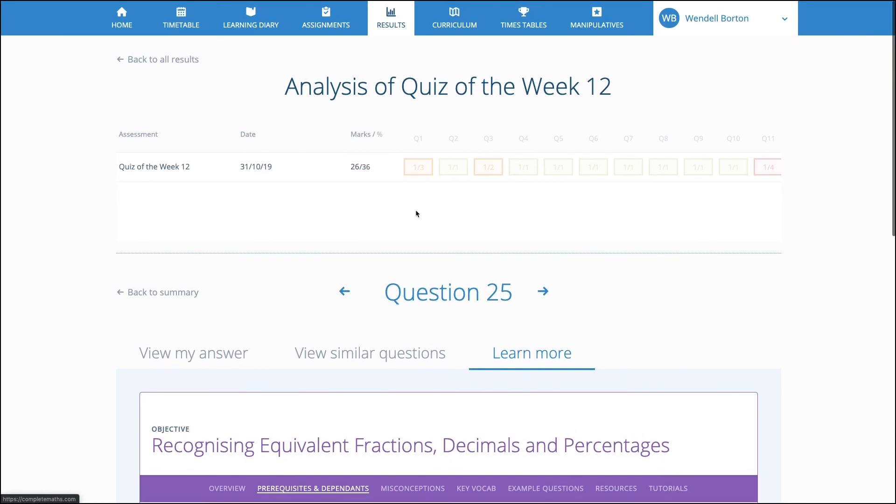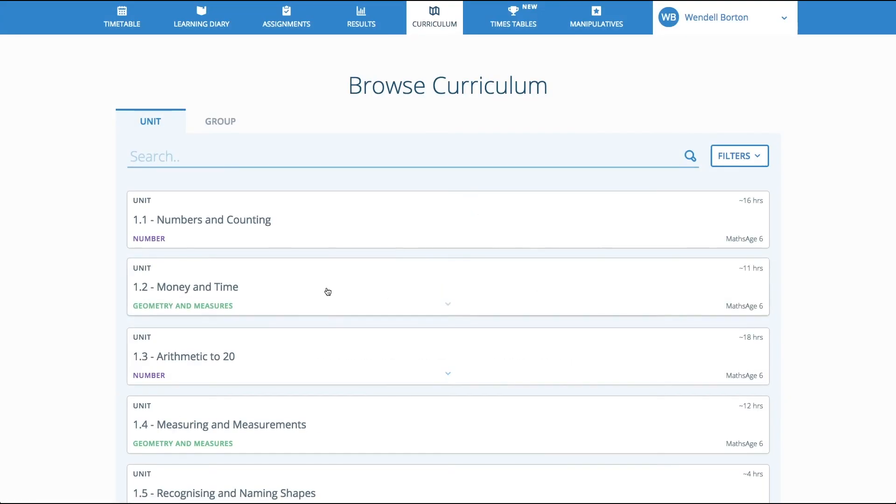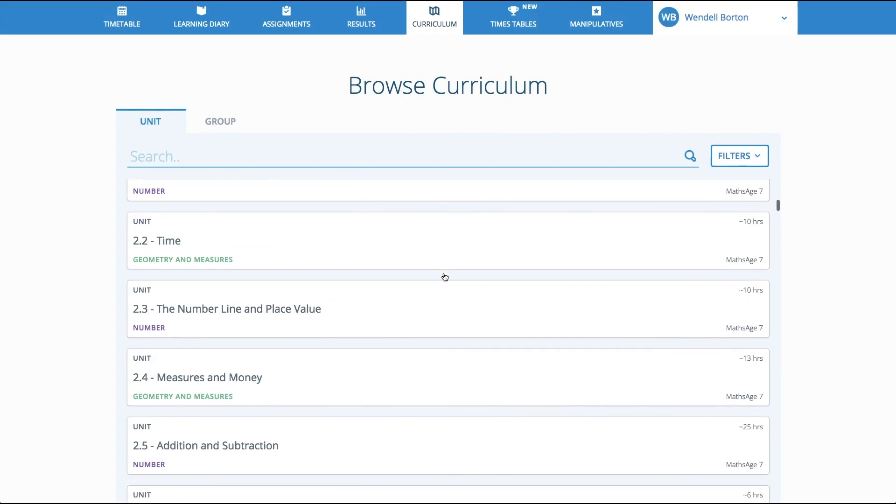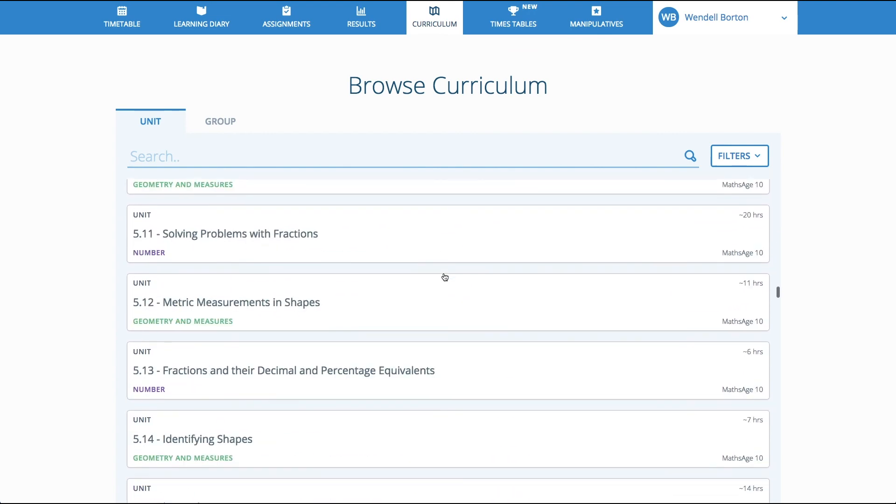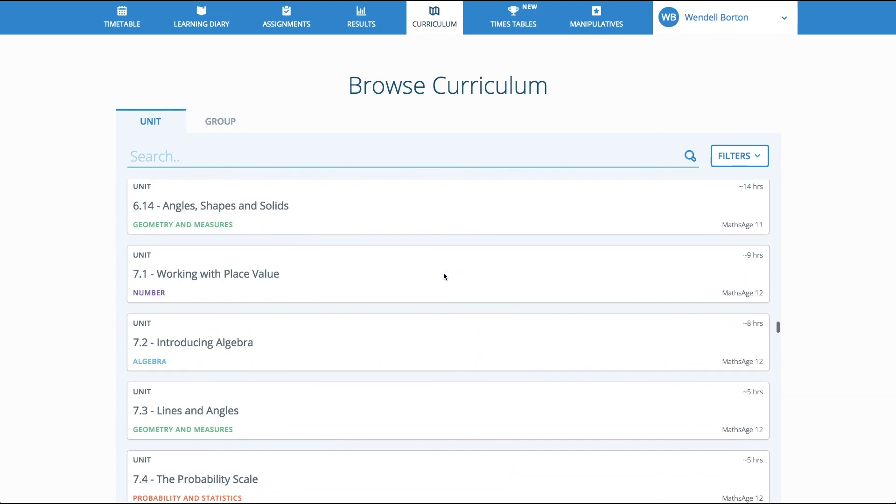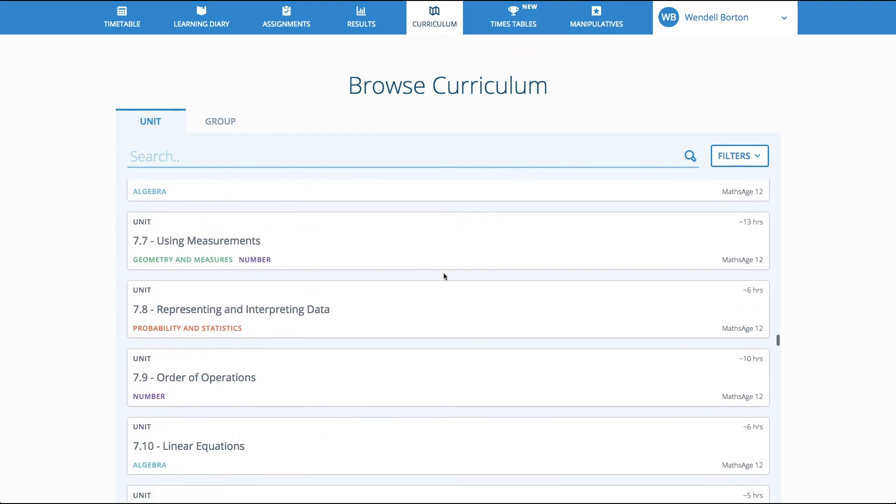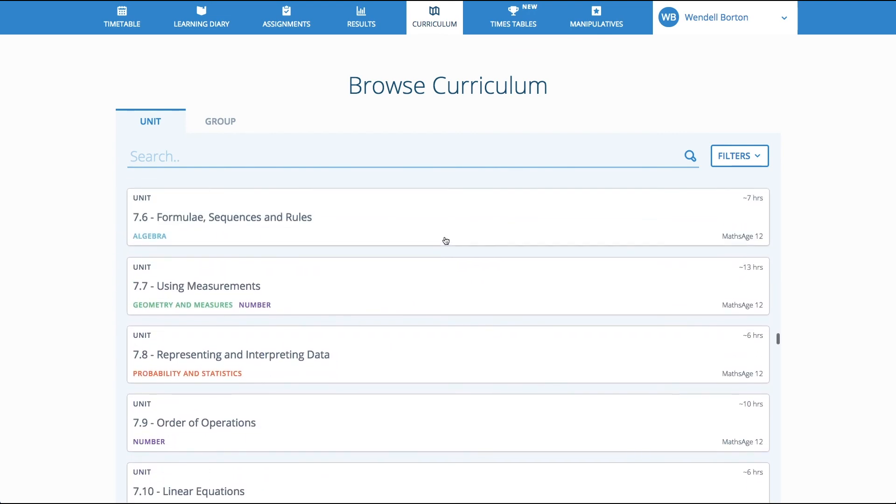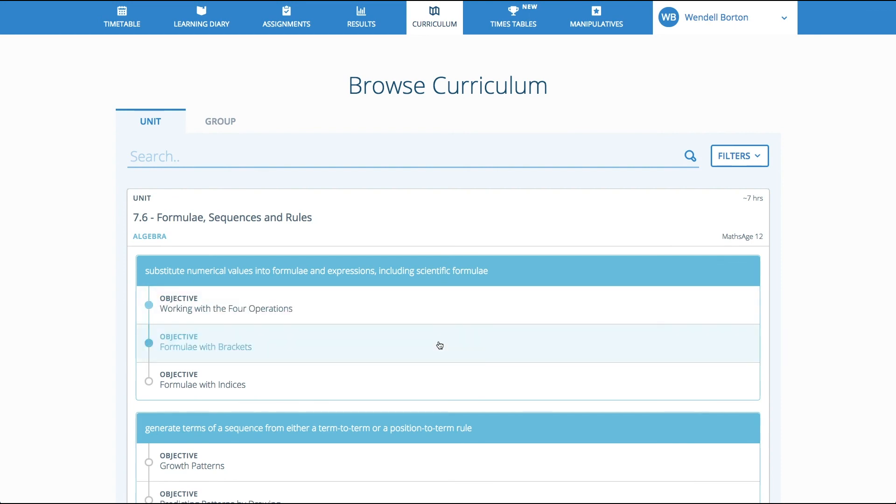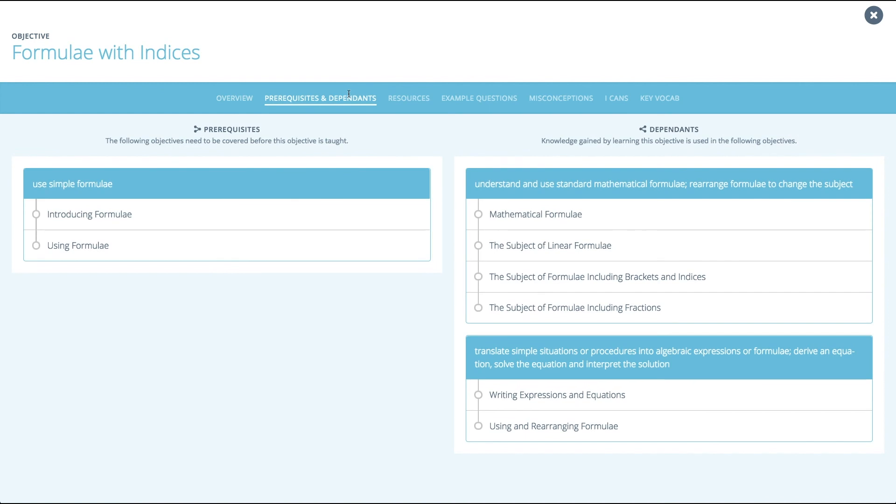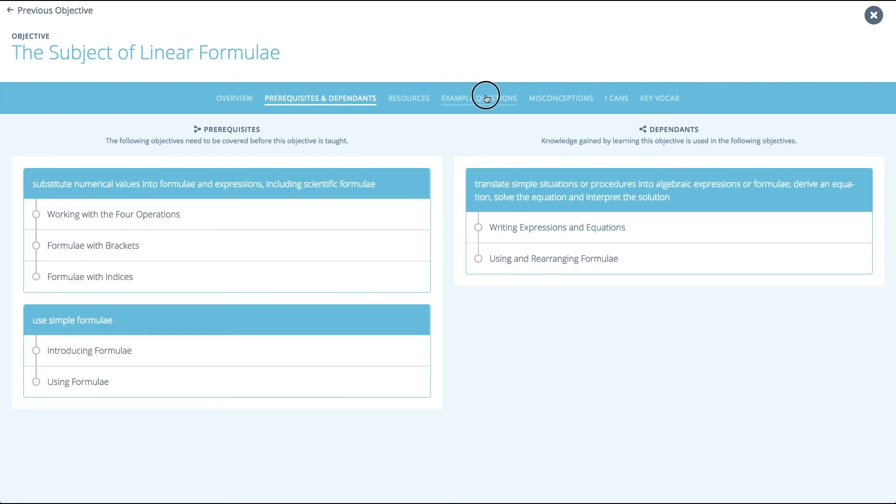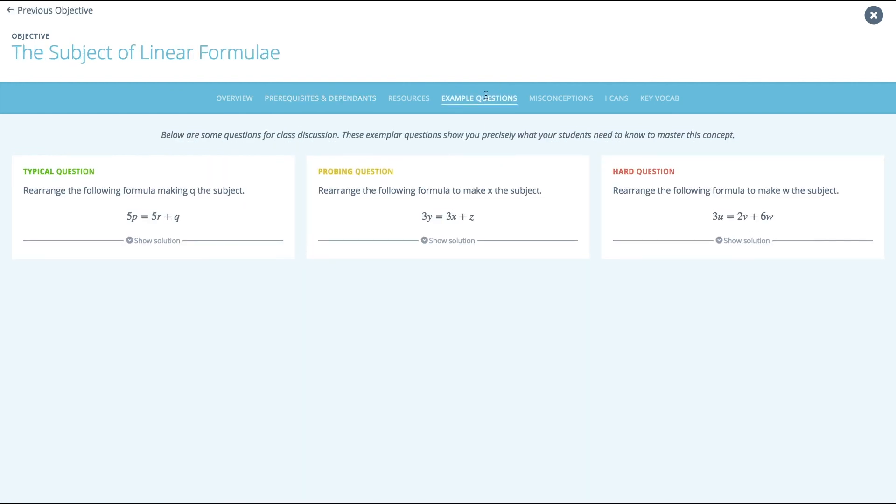Just like you, pupils have access to the whole of maths. They can explore any topic, from its beginnings to the highest level. For a pupil, a Complete Maths login is like having 13 years of full textbooks. They'll never need another resource. They can jump into units and lose themselves in a world of mathematics, anytime, anywhere.